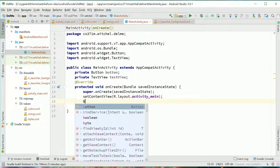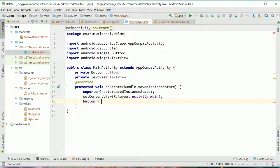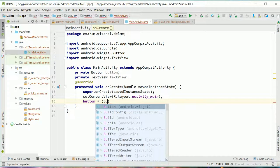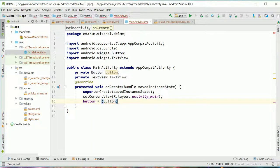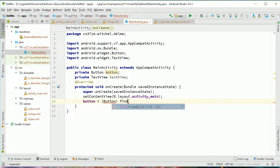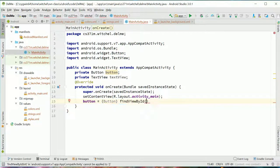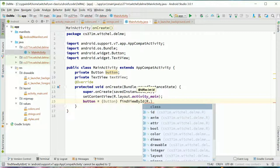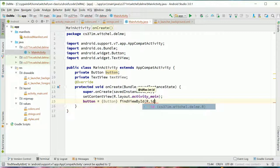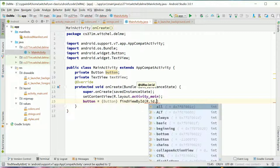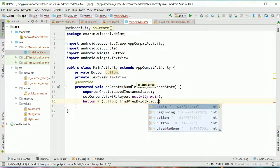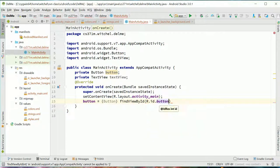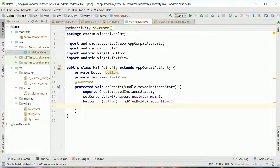So once it does that, we want to initialize our button. And here we're going to call this awesome function, find view by ID. ID and it was called button, I think.